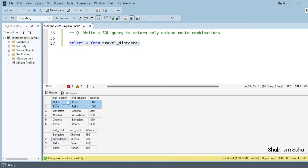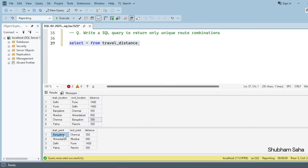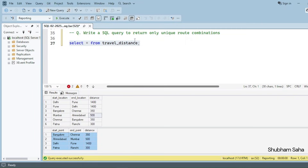My expected output is Delhi to Pune, 1400 kilometers — only one row, not both. For the next one, Bangalore to Chennai 350 and Chennai to Bangalore 350 — I want only one row: Bangalore to Chennai 350 kilometers. Next, Mumbai to Ahmedabad 500 kilometers, and Patna to Ranchi 300 kilometers — I want this expected output.